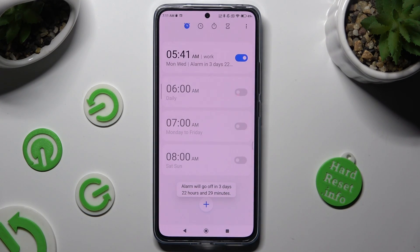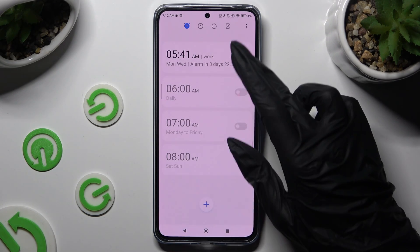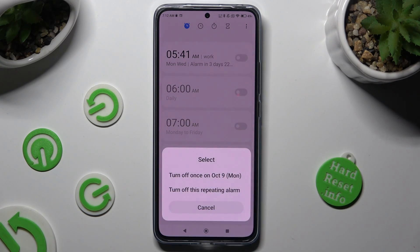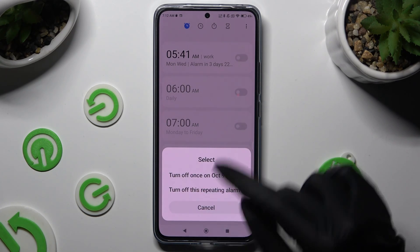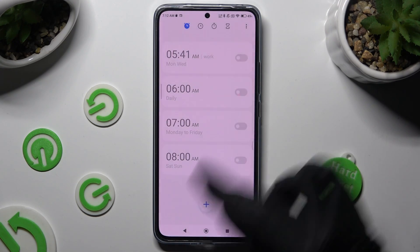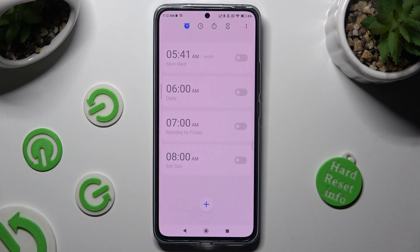If you wish to switch off your alarm completely, tap on the blue toggle next to it and pick the best option from the pop-up. You can switch it back on by tapping the same toggle when it's gray.